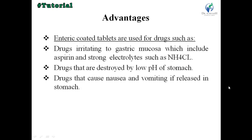Advantages of enteric coated tablets: they are used for drugs that irritate the gastric mucosa, such as aspirin and strong electrolytes like NH4Cl. They are also used for drugs destroyed by the lower pH of the stomach, and for drugs that cause nausea and vomiting if released in the stomach.